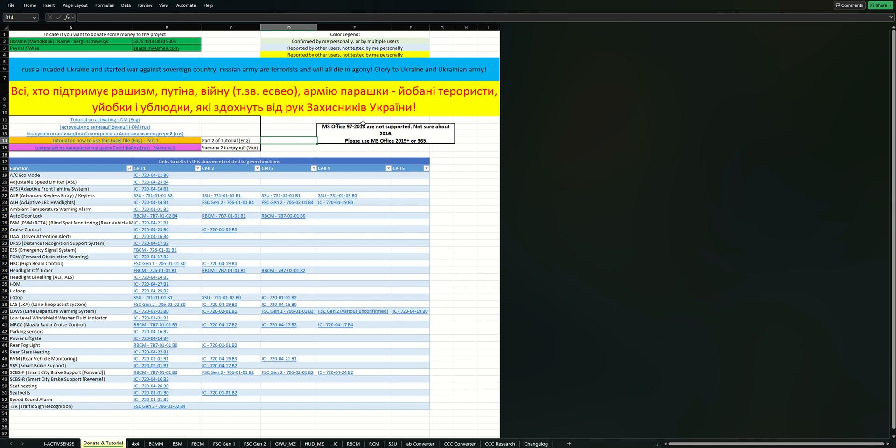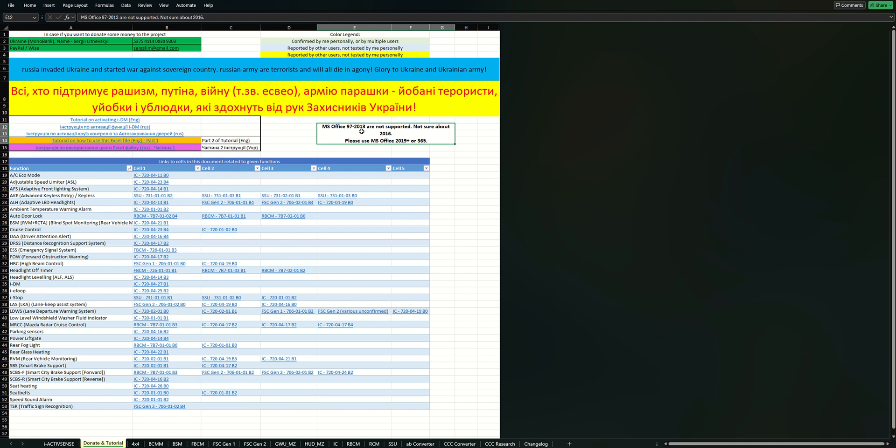I've added a disclaimer saying that this Excel file is supported only by Microsoft Office versions 2019 and newer, maybe 2016 as well, but I'm not exactly sure about that. Definitely 2013 and older do not support some of the functions that I use in the file, and you will have errors in some of the cells, so it won't work as expected.